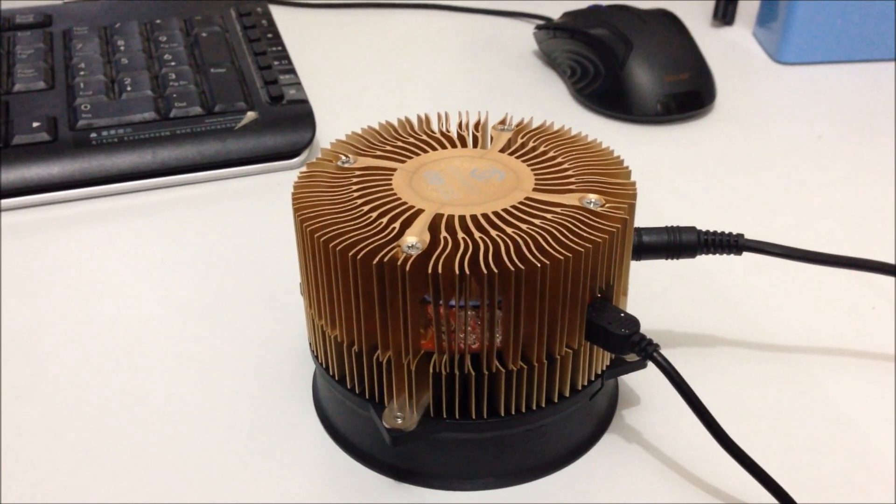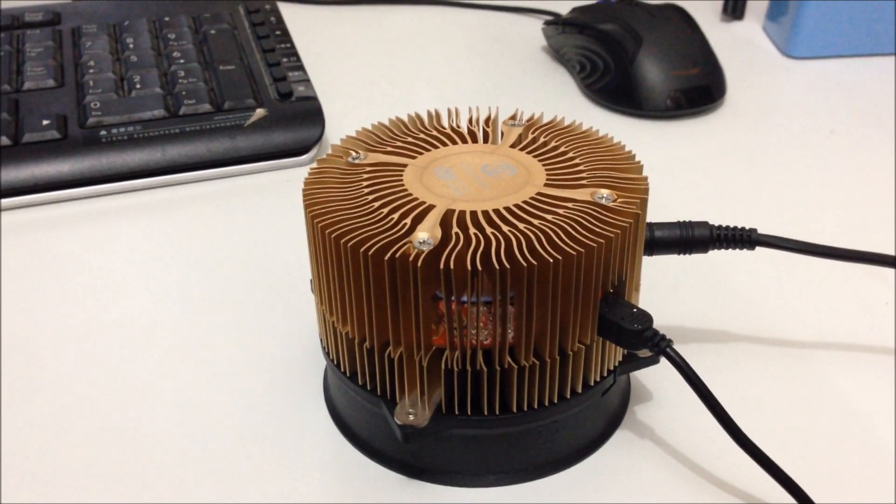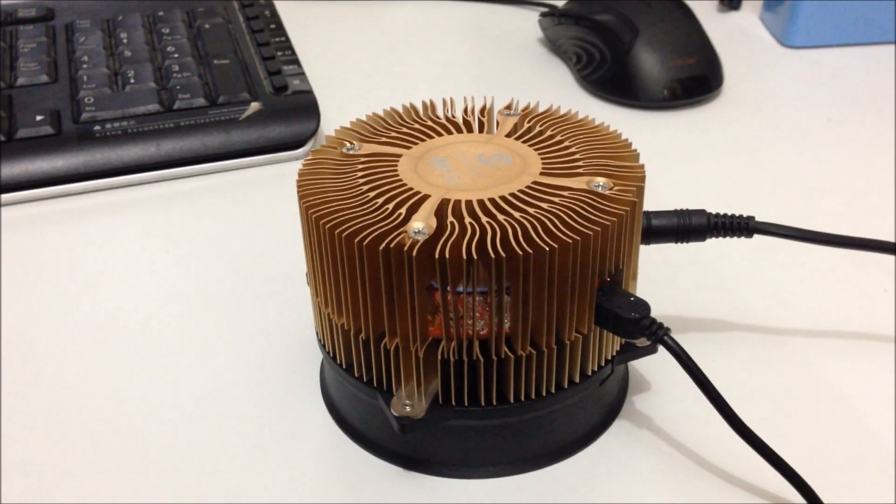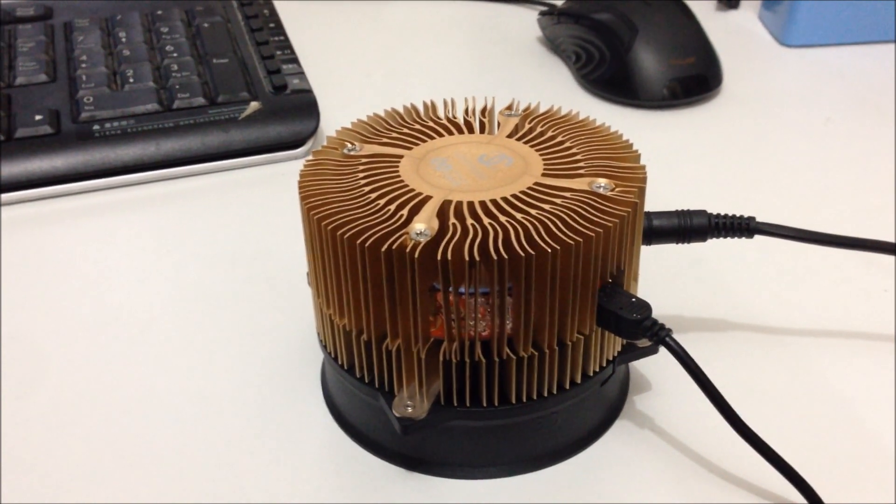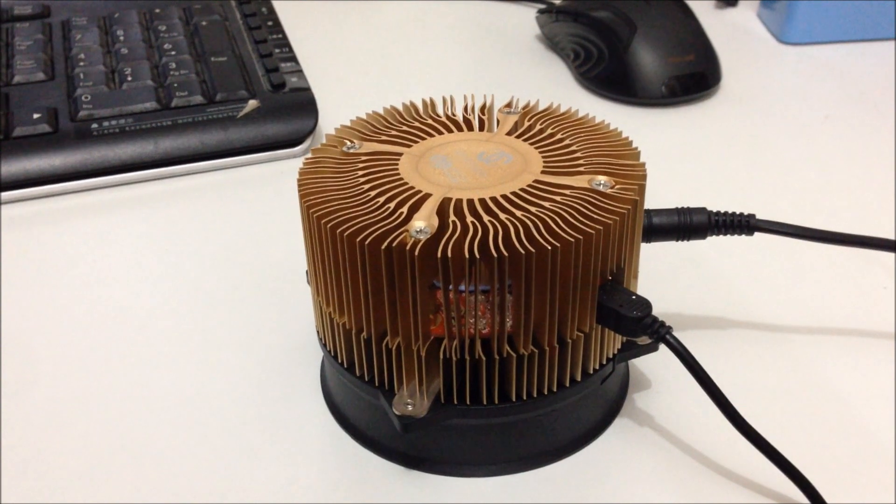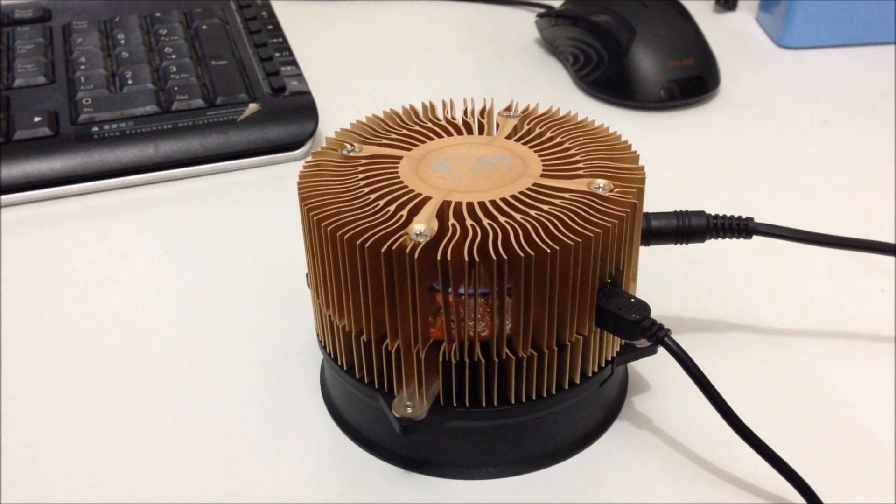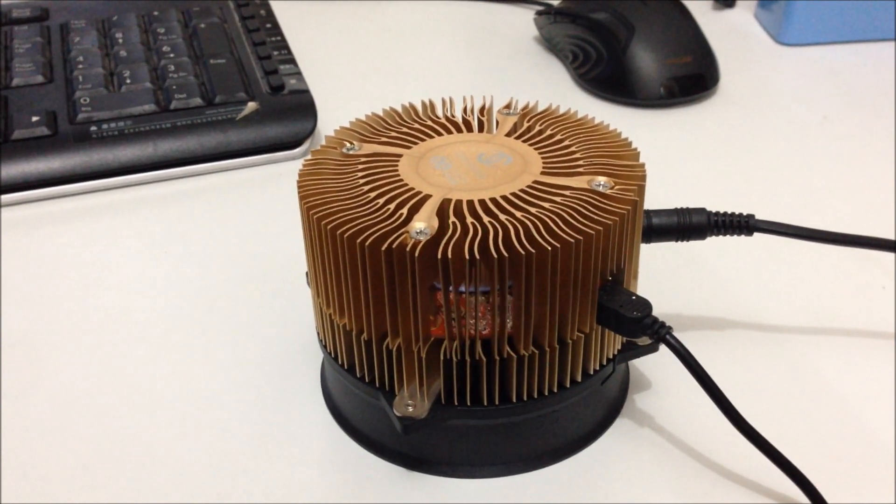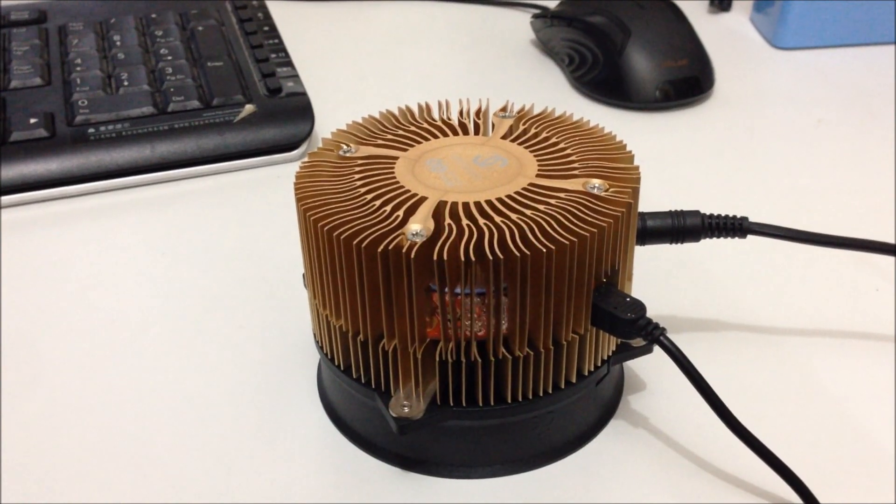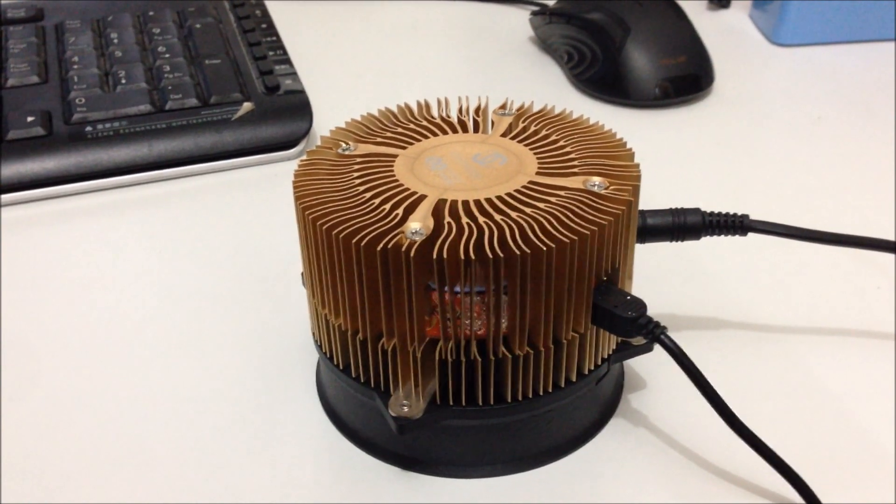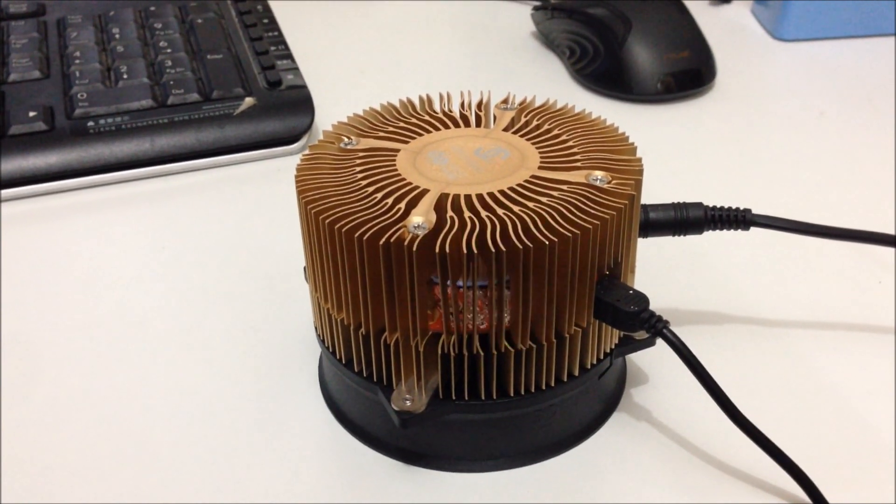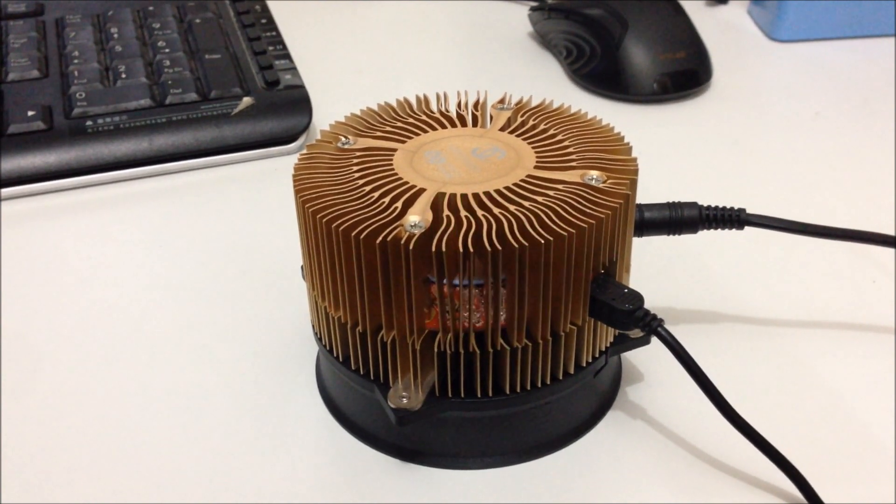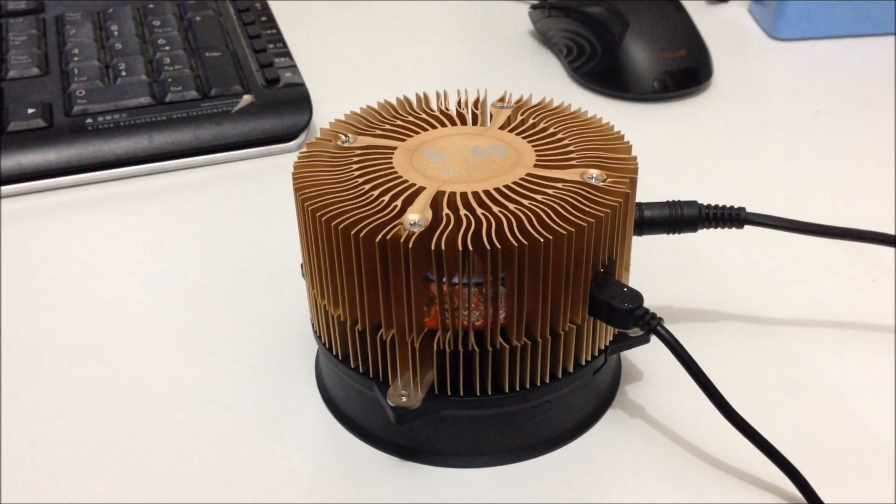Welcome to part 2 of my setup guide for the Gridseed ASIC script miner. Last time in part 1 I showed you how to set up in script only mode. Today I'm going to show you how to set up the device so that it works in dual mining mode and then you will be able to mine Litecoin and Bitcoin at the same time.